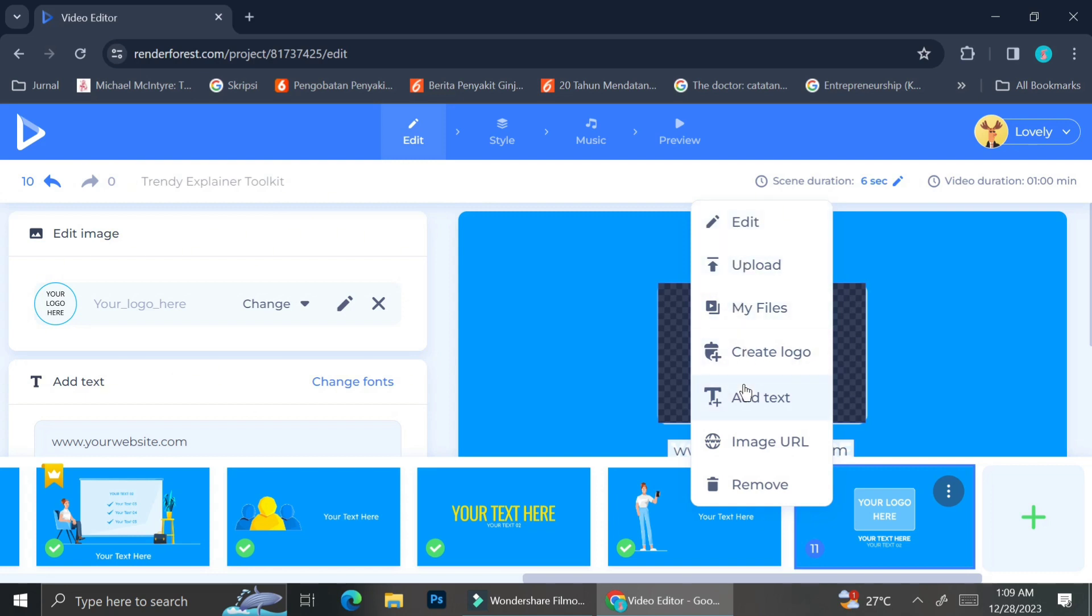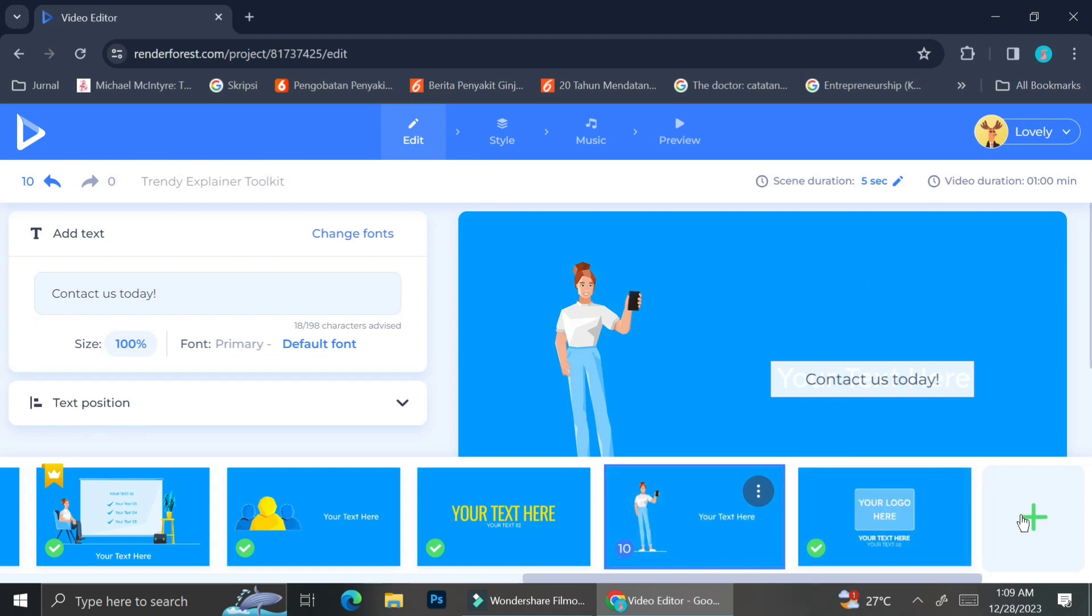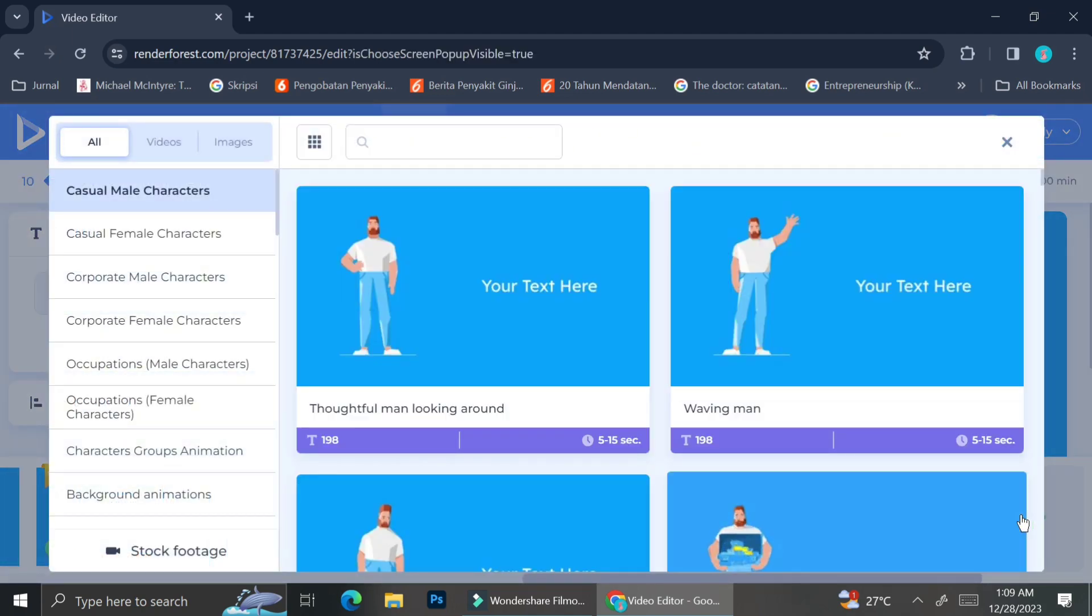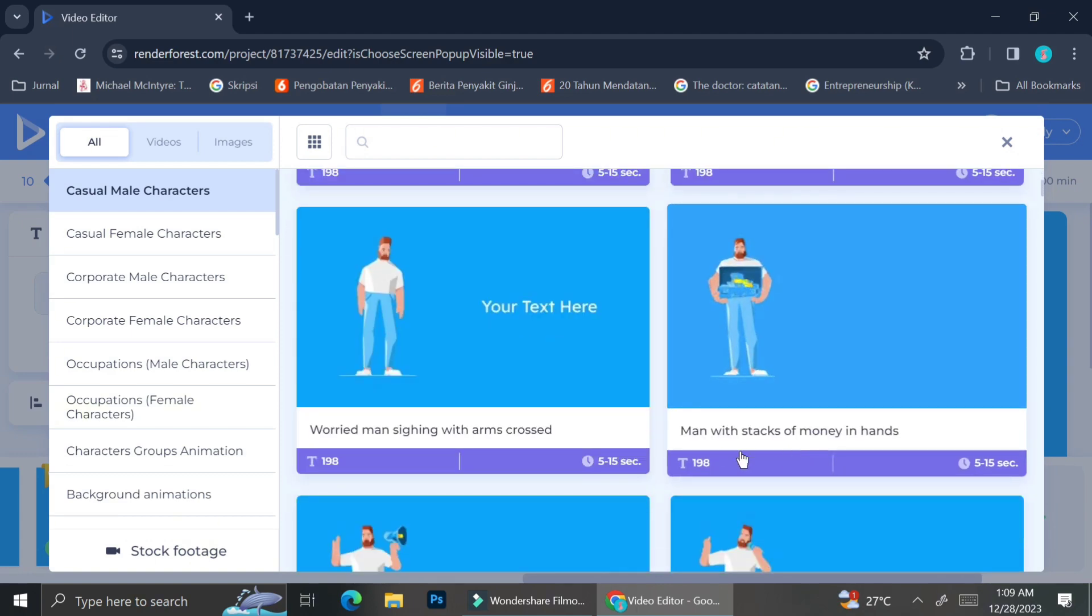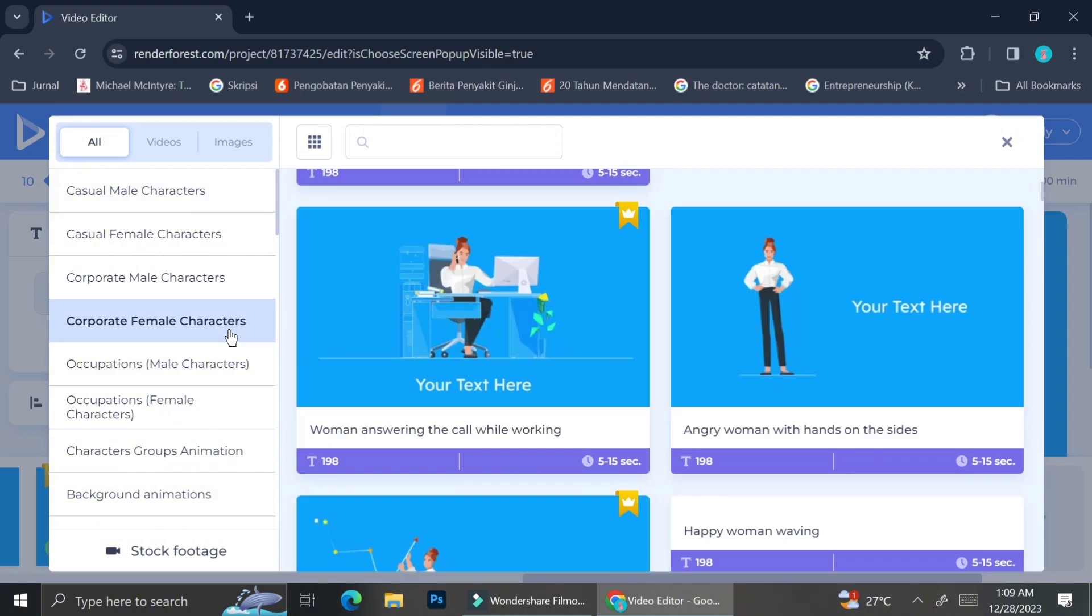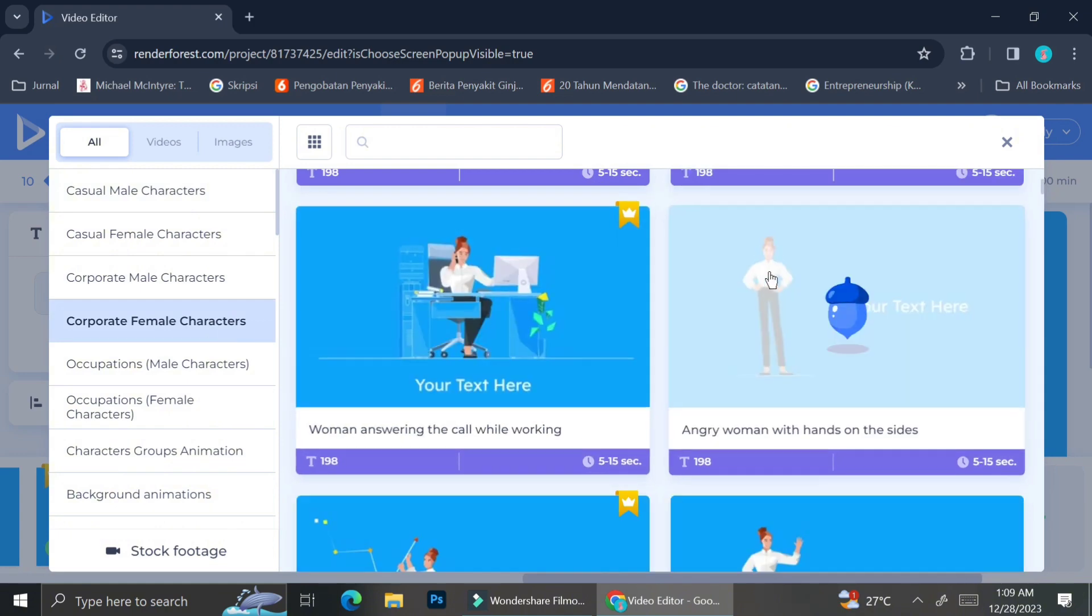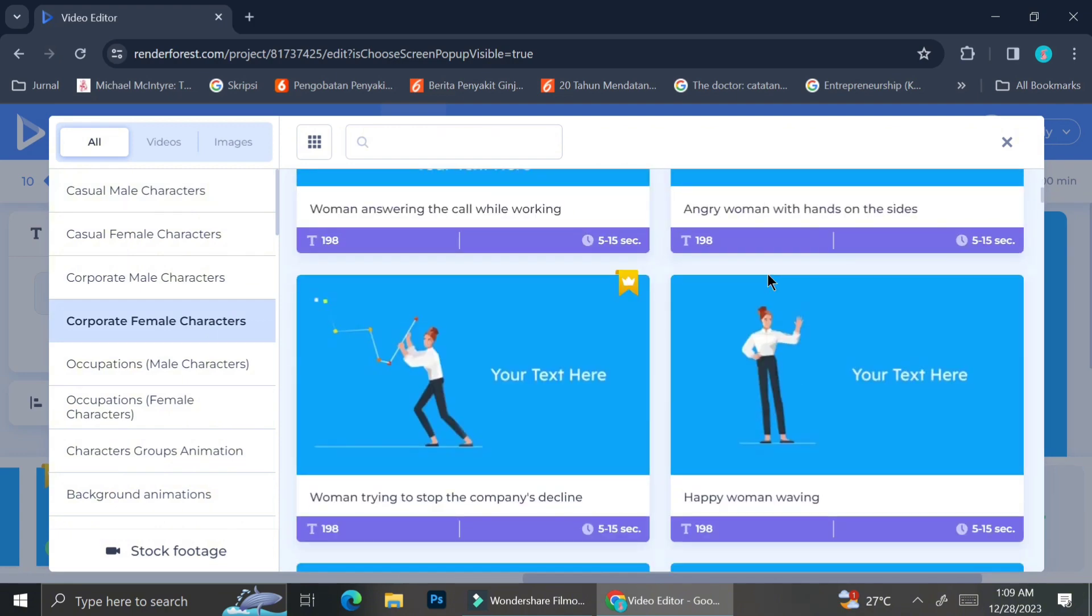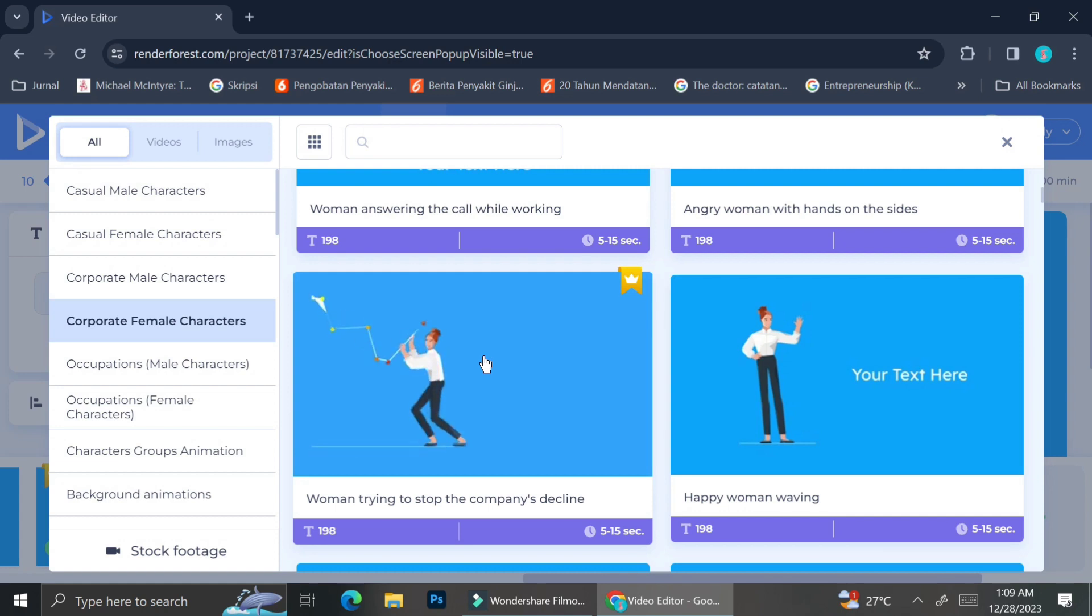You can also create logos, a text image URL, or you can also remove that particular box. To add more frames, you can go ahead and click on the plus signs on the very end of your video, and then Renderforest is going to show you a selection of frames or scenes that you can put inside of your video.